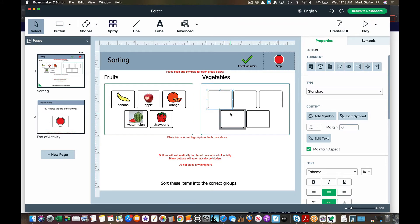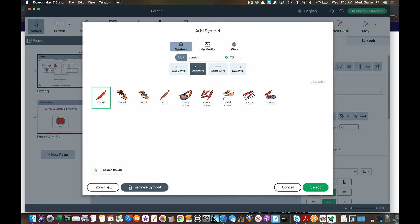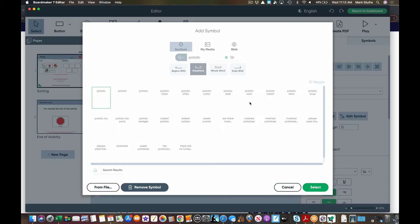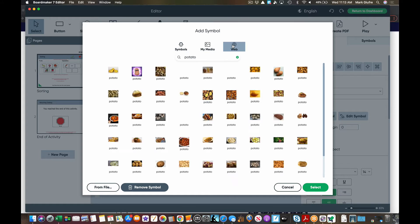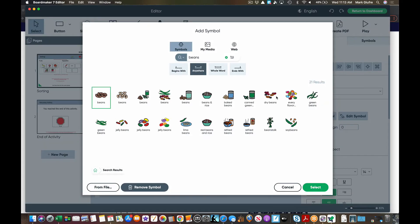I can take a BoardMaker picture. I can take a web picture. If I had pictures on my computer I can hit from file but I don't.